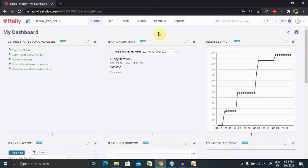For example, if you want to check the functionality of a recording feature — whether recording is working or not — you should open the camera, record, and see whether the video is clear or perfect. Performing and running test cases in real life is much easier, and it's easy to manage inside Agile Central as well.